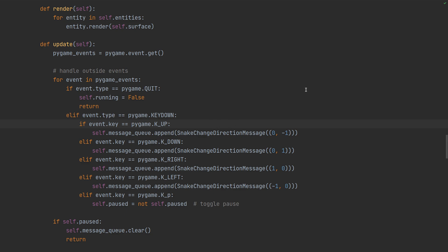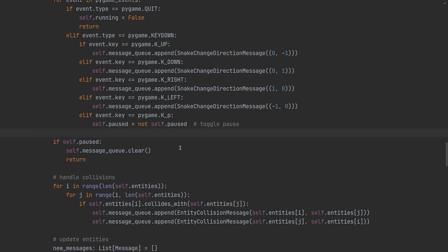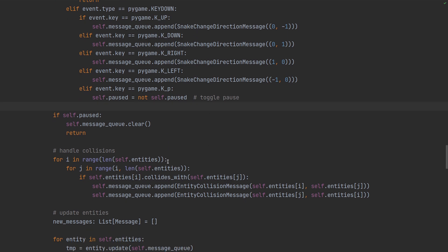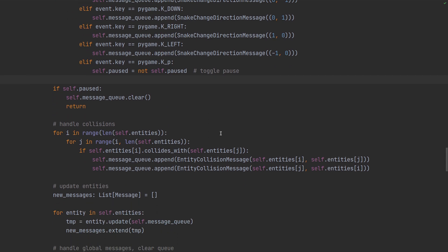But in this version what happens is that the native key press event from pygame gets translated into our own event or message that the snake will read and then react to it. So the world isn't telling the snake directly, it isn't calling any method of the snake or overwriting some attribute inside the snake. It works like this: all the objects are creating messages and other objects are reading them and reacting to them. That's the basis of the event-driven approach.